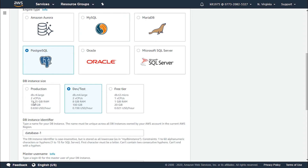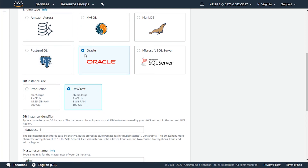For PostgreSQL, production charges are even less at $0.658 per hour, but with a lesser GiB RAM of 15.25. For development and testing it charges $0.198, and for the free tier it charges $0.021 per hour.